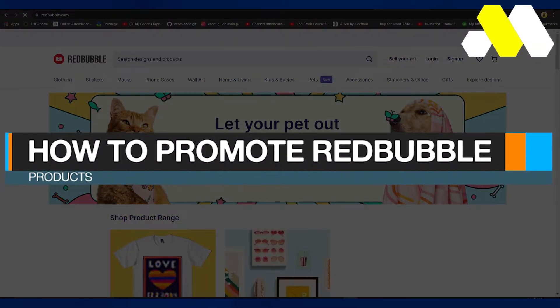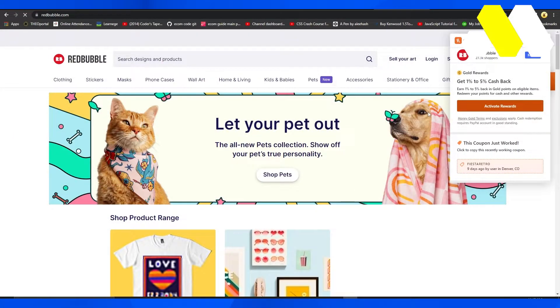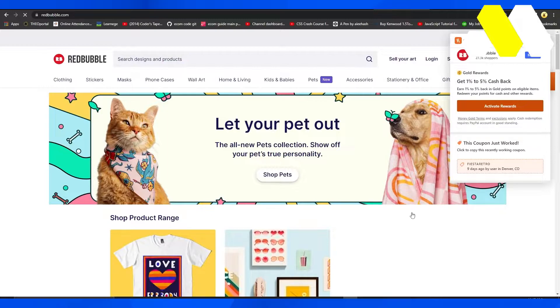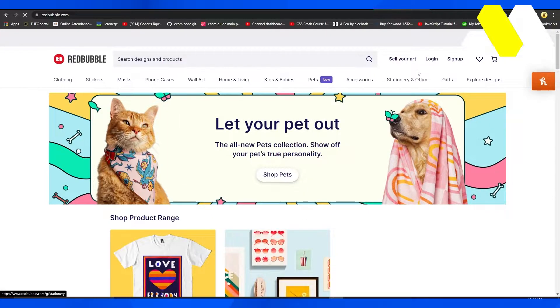How to promote Redbubble products. Hi guys, welcome back to How to Solution. In this video I will show you how you can promote Redbubble products. Now as soon as you come onto redbubble.com you're going to see this particular web page.